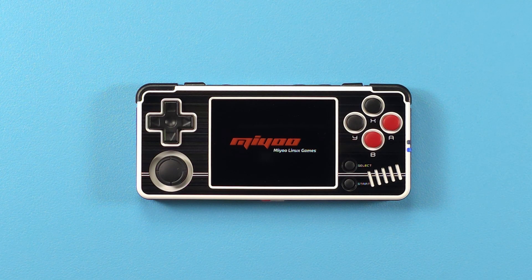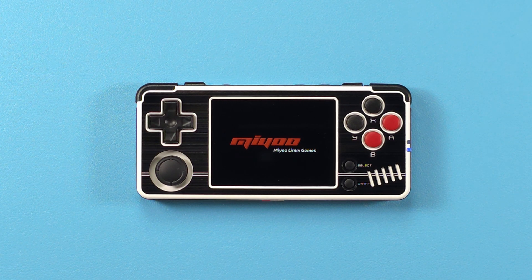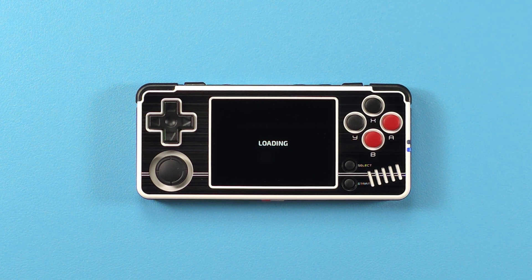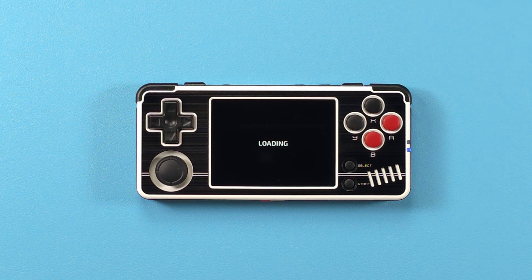Once everything is transferred over, go ahead and eject and insert the card into your A30.